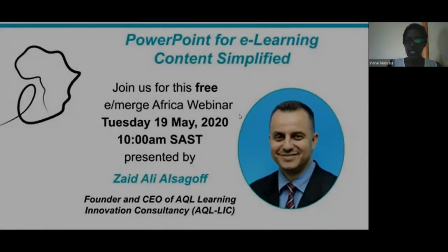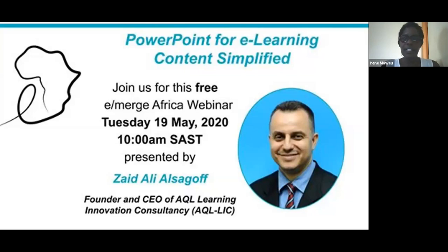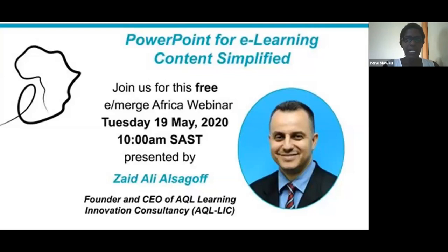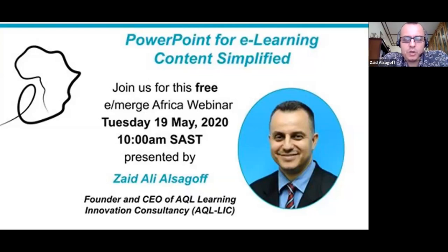Good morning everyone and welcome to this wonderful webinar. We are recording the session. We have Zaid Passago who will be presenting to us, taking us through this PowerPoint for e-learning content simplified. I hope we'll learn quite a bit. I will let Zaid introduce himself as he starts the session. Please continue to introduce yourself in the chat and tell us where you're joining from.